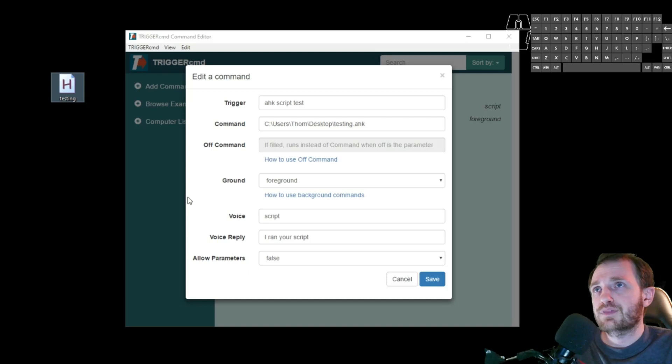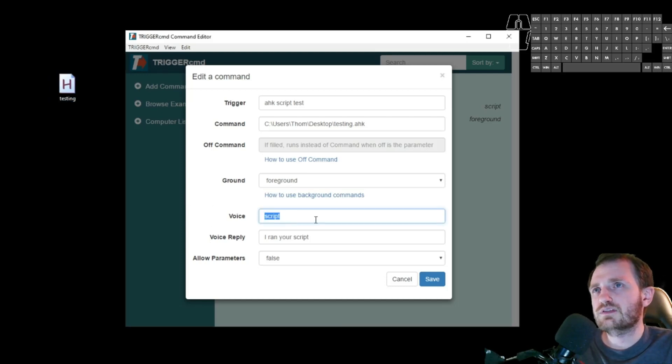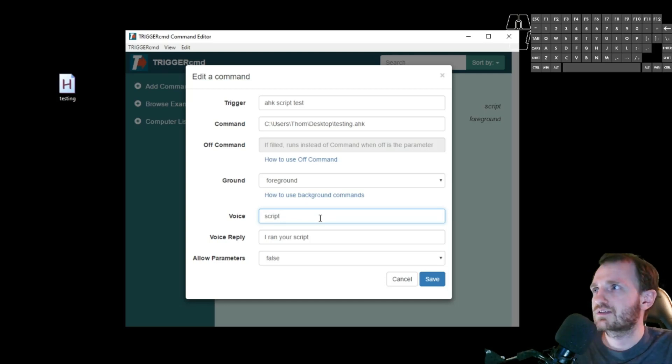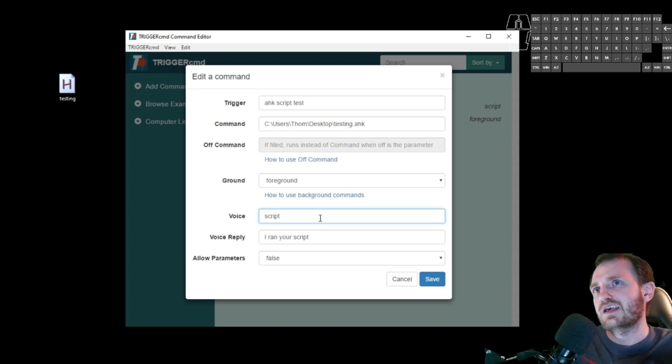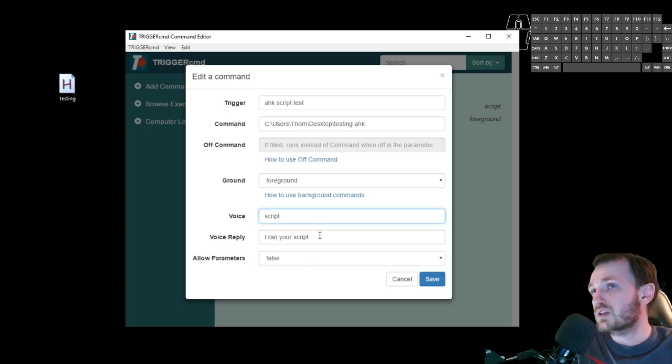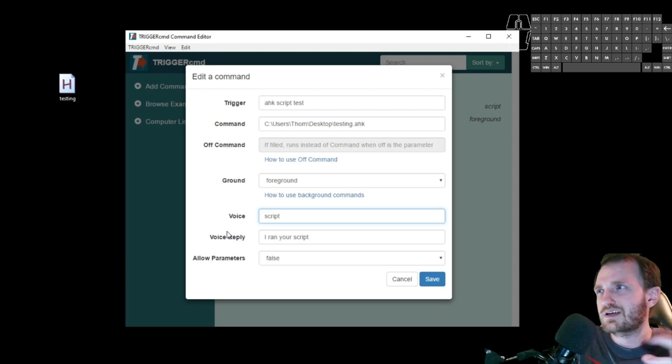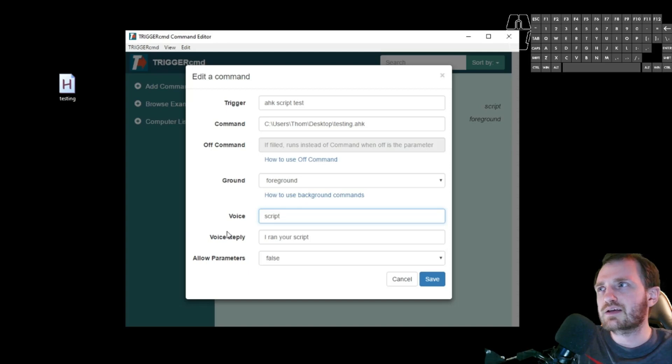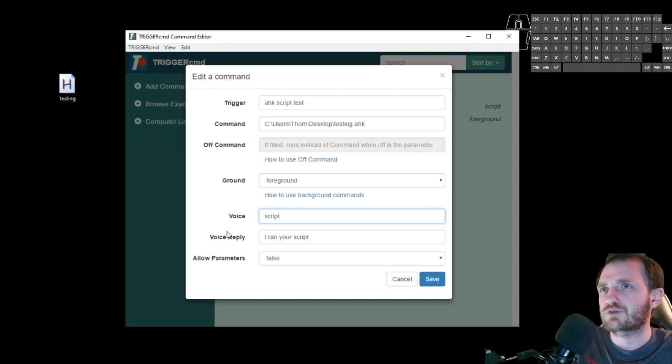The next thing I'm going to do is voice. And voice is basically what you're going to say to your echo device. And then the voice reply. You can leave this blank if you just kind of want that normal echo beep beep that confirms. But I'm going to have it answer back to me saying, I ran your script.